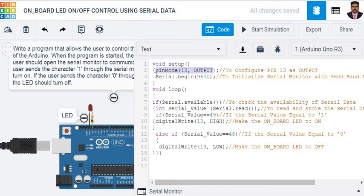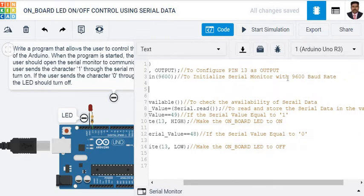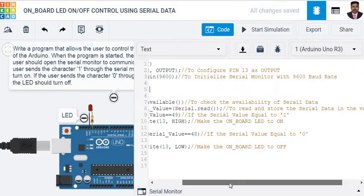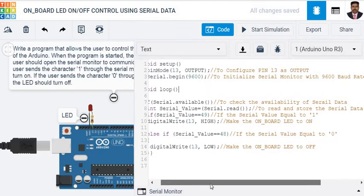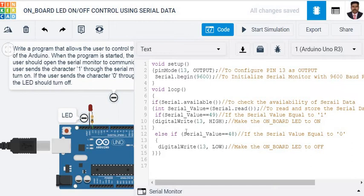Then, here we are going to initialize the serial monitor with the baud rate of 9600. Since we are going to use the serial monitor, we initialize it in the setup. Then, come to void loop, that is the infinite loop.